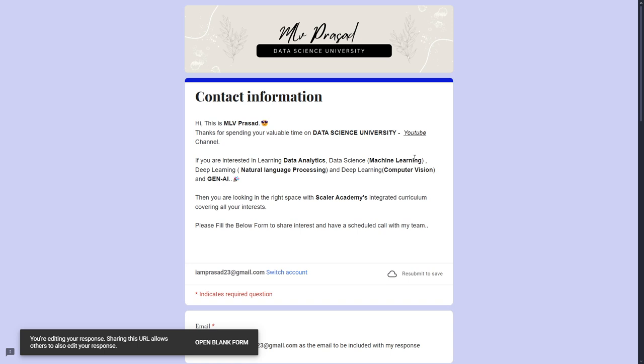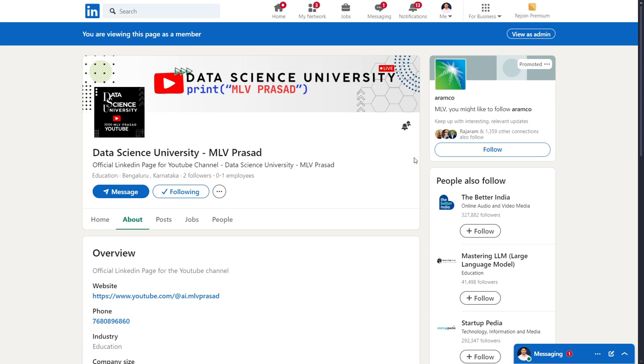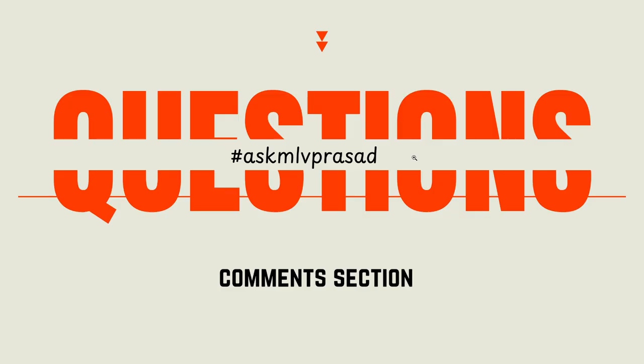For further updates, follow my official Data Science University LinkedIn page. You can find further updates there. And if you have any other questions regarding this question or any doubts which need to be clarified, please use the hashtag ask MLV Prasad in the comment section and shoot out the question. I'll be answering every comment which has this hashtag. Until then, keep learning guys.